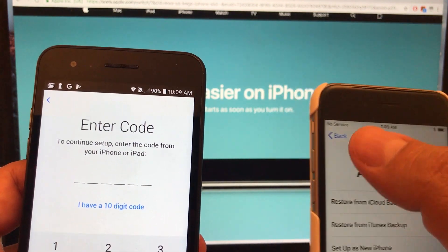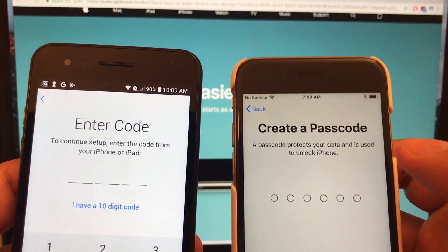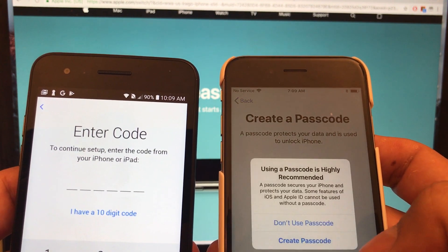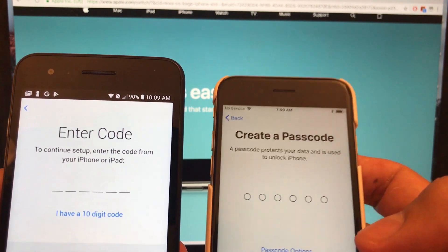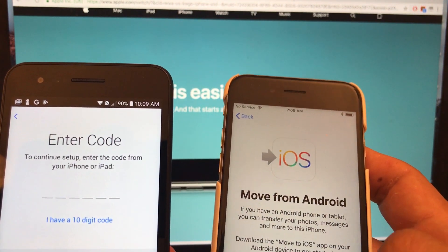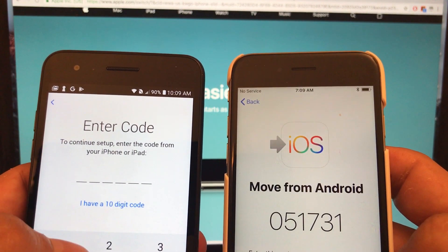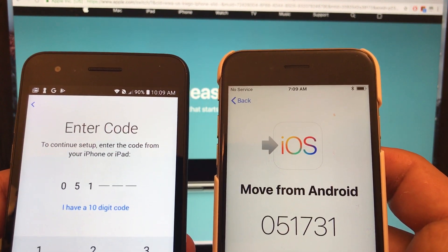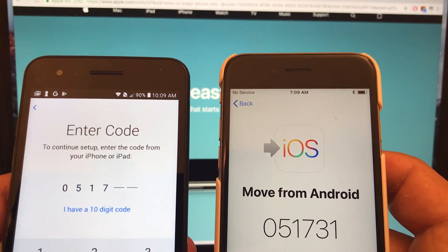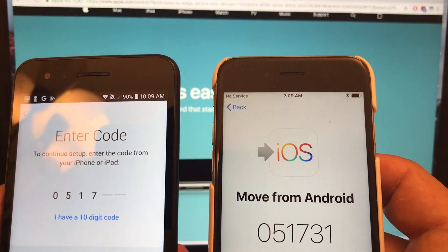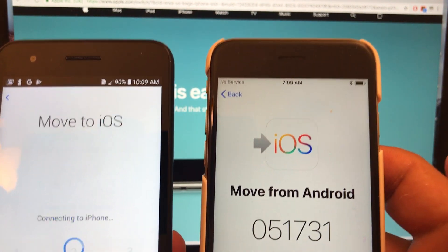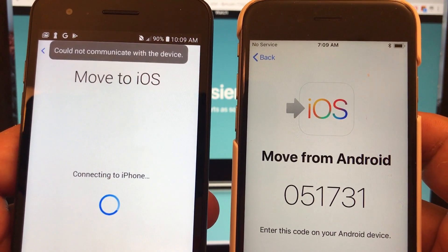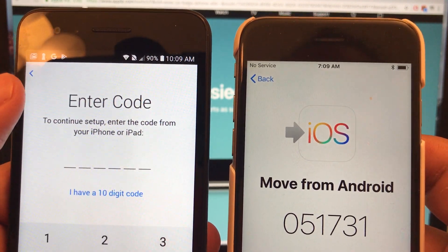It says communication error. Let's try to get another code — go back a little bit on the iPhone. And we're going to try to get another code. Here's another code: 051731. And it's going to try to connect to the iPhone. It says could not communicate with device.